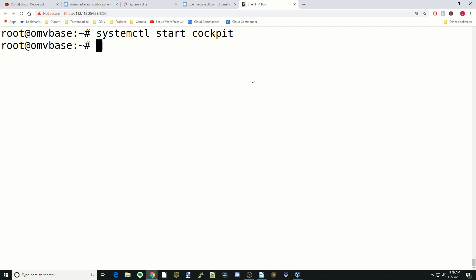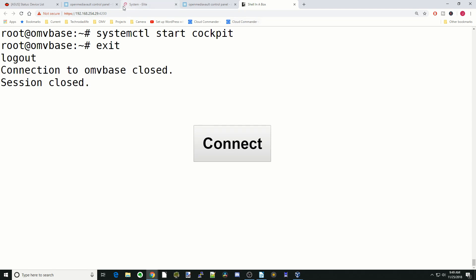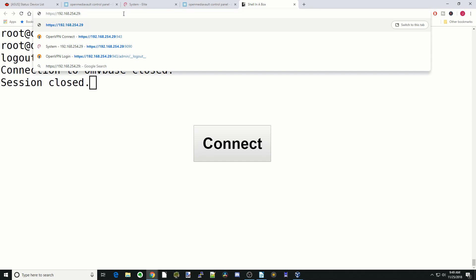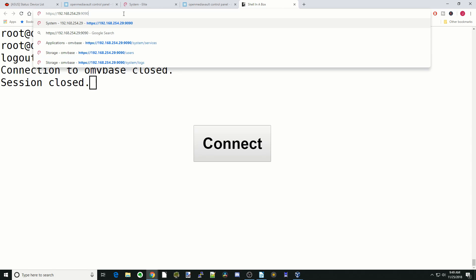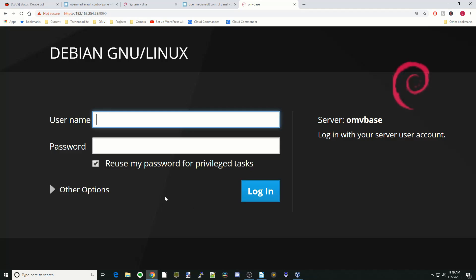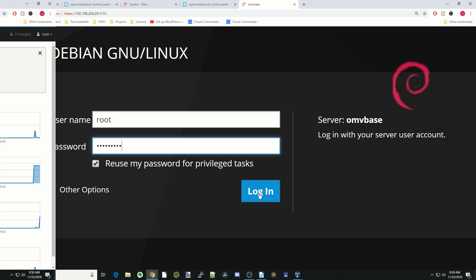And so next we're going to go up to our address here, and we're going to backspace and we're going to type in 9090 and then hit enter, and then click advanced and proceed. And so here is the login for cockpit. So next type in root and your password, and then login.